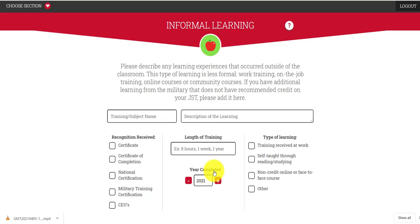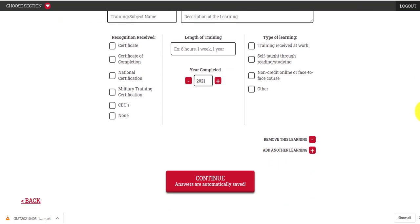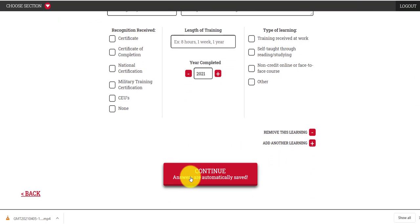The next section on informal learning is best to come back to. This section is for things that don't fit in our other sections going forward, so probably the best approach is to click through this, remembering to come back to informal learning if there's anything you feel doesn't fit in any of the sections we're going to get to.